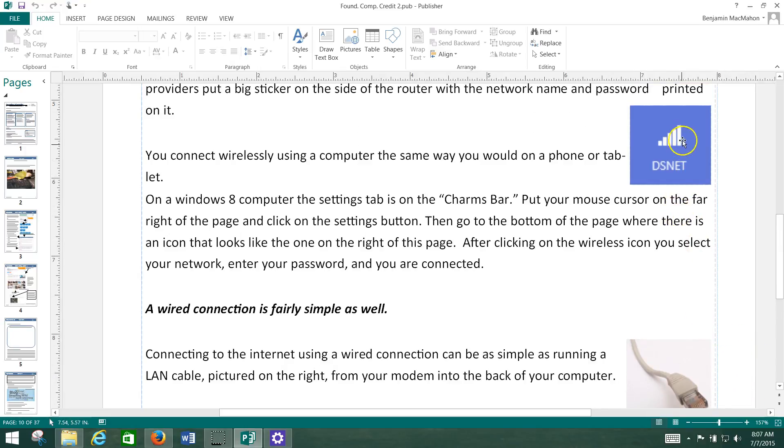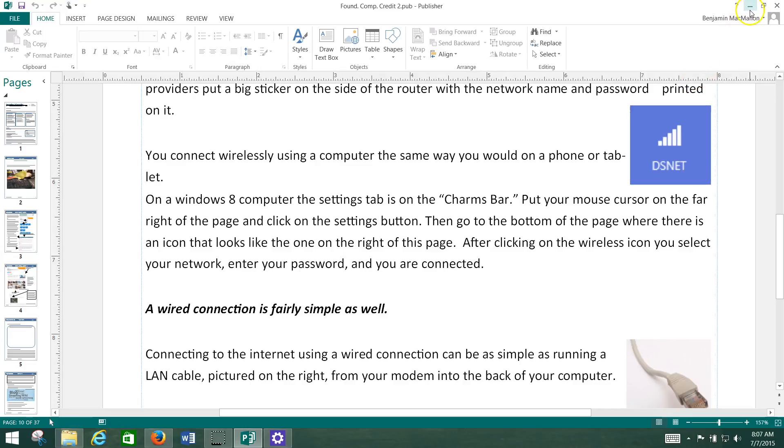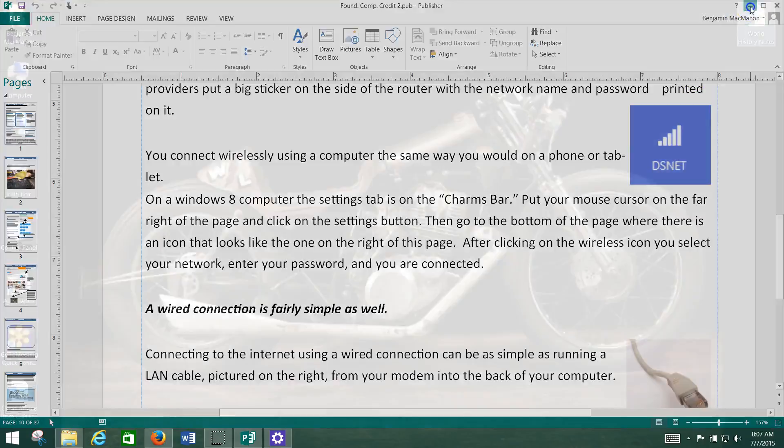Connecting to the Internet wirelessly is the same way you connect using your phone. You would go into the settings and then from the settings you would access the wireless network that you want to connect to. So we're going to walk you through that real fast.